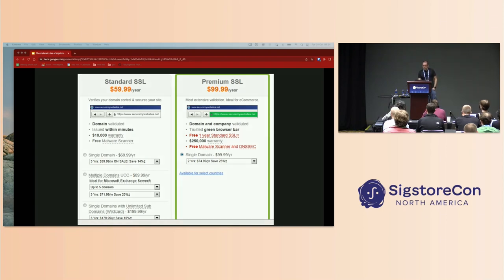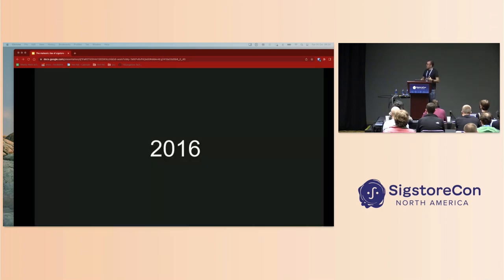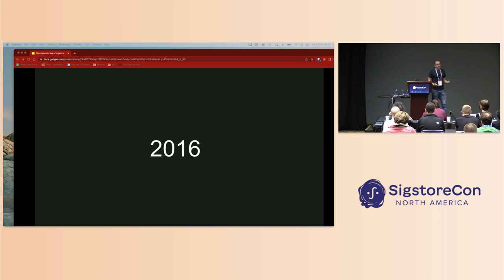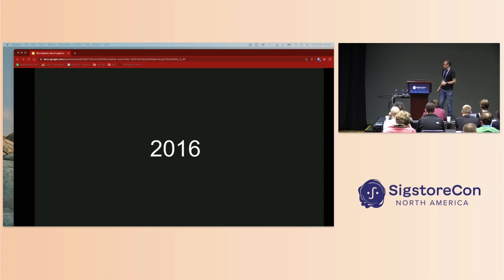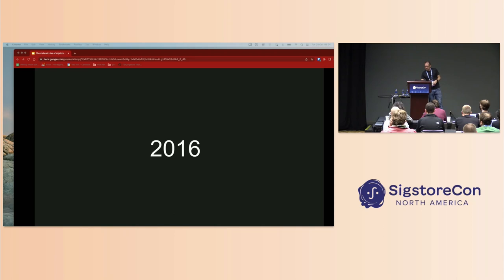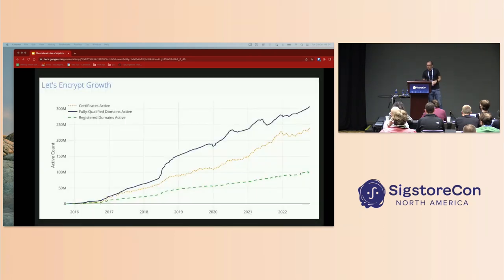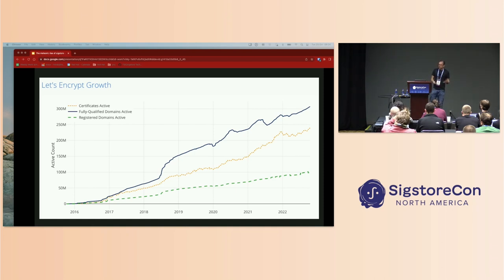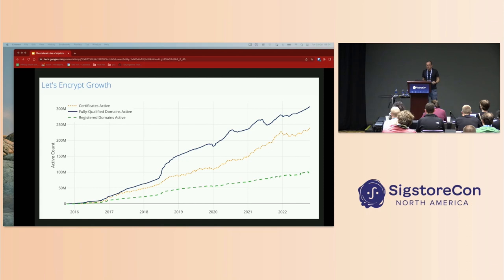Now this all changed around 2016. Several things happened in union which allowed us to make that shift from an insecure protocol implementation to something more secure. A lot of this was driven by, not solely but by, a group called the ISRG, the Internet Security Research Group. They came up with this idea of a project, Let's Encrypt.